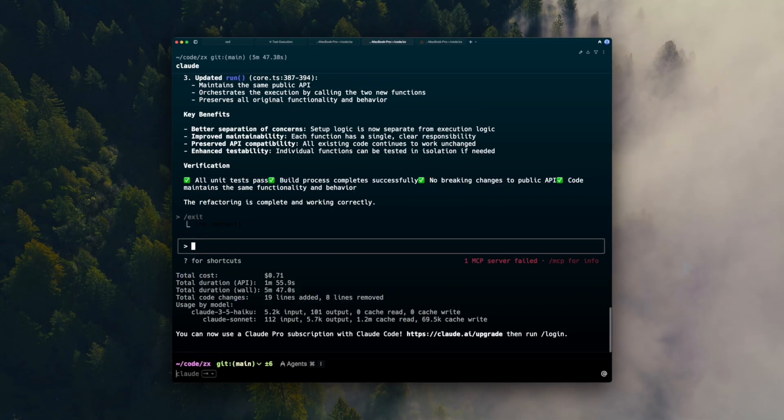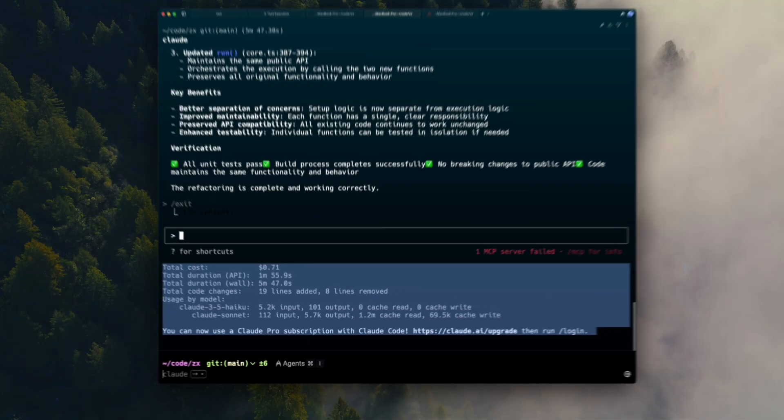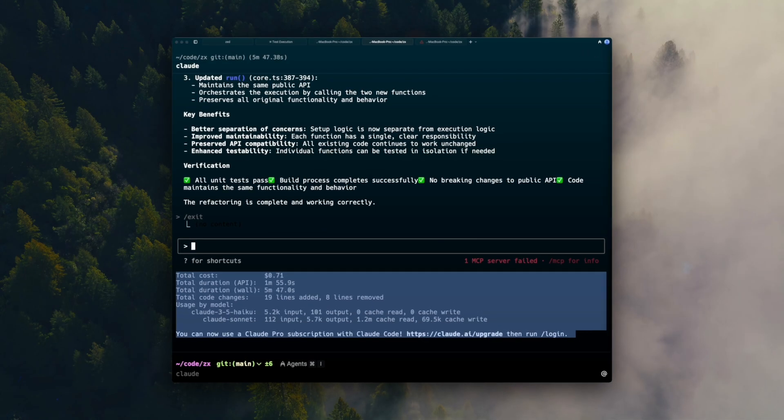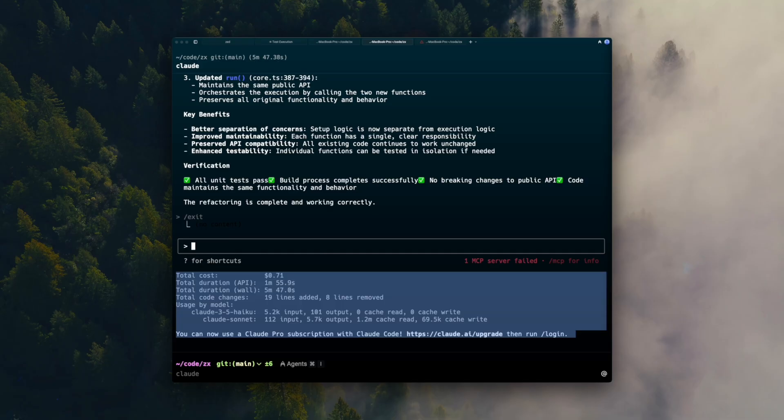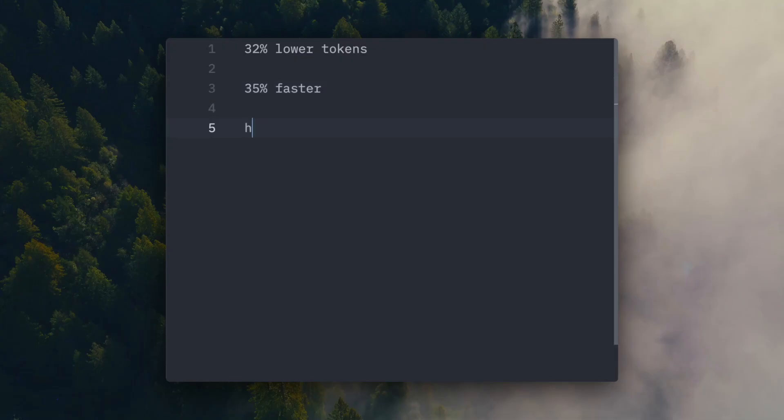With Nuanced, it touched 27 lines. It was laser focused on the changes. It was a lot faster to get the tests passing. It took under six minutes, and it cost about 71 cents. That's 32% lower token cost, 35% less wall clock time, and half the edits.